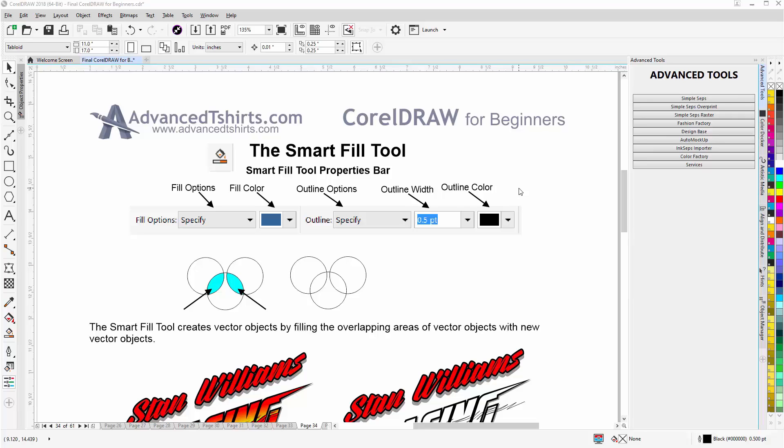It's a very handy tool because it creates vector objects for you based on the area in which lines or shapes or curves are overlapping or cutting off one area from another.